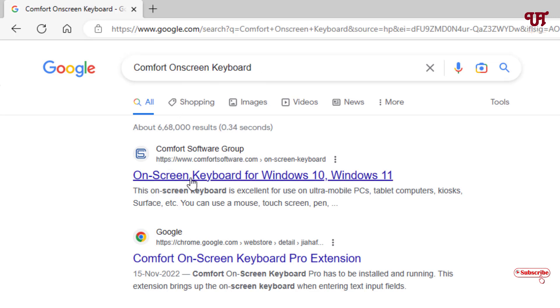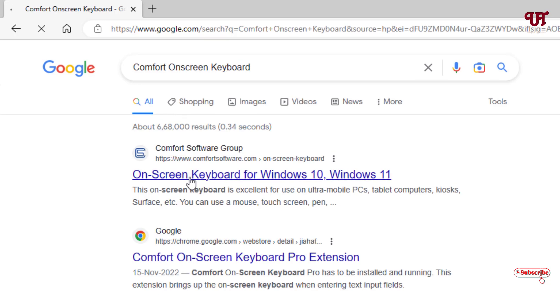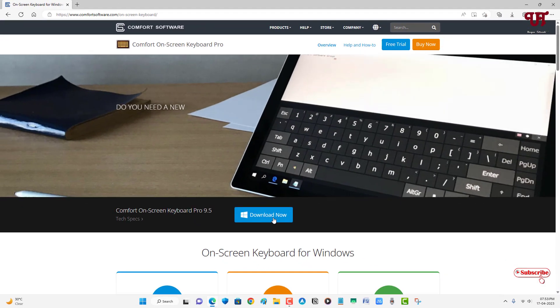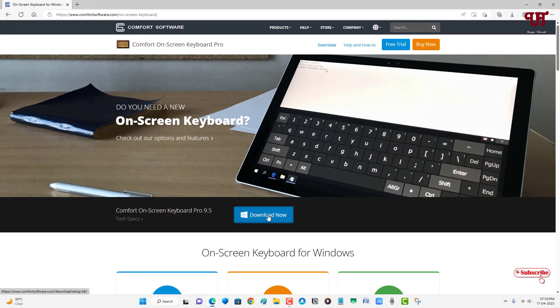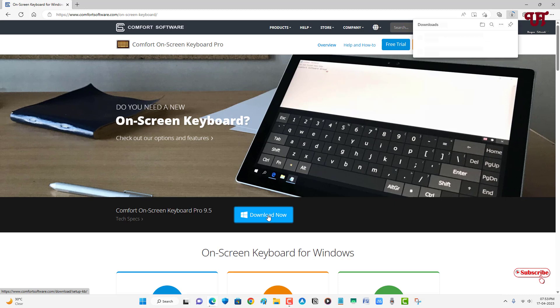Below you can see a download now option. Just click on download now and wait for a few seconds until the download is complete. So finally the file has been downloaded.